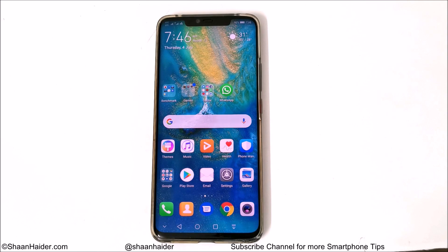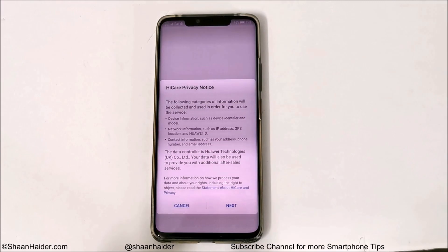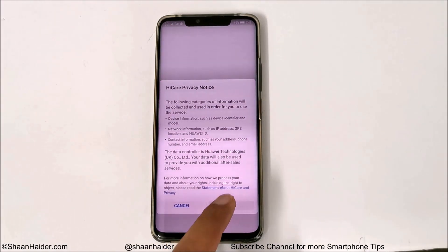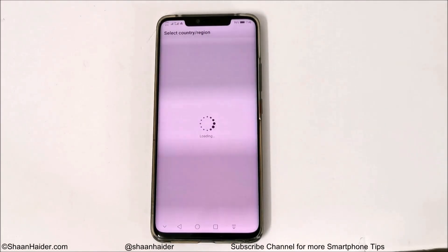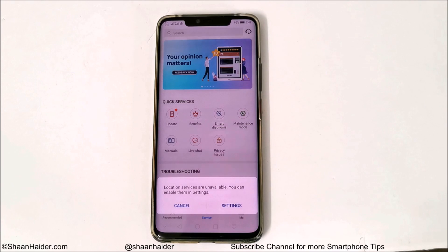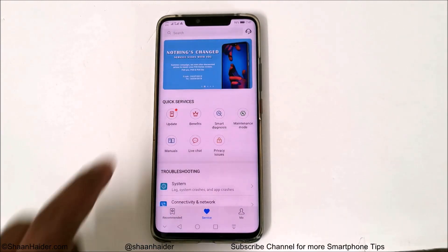The usual method of just going to the software update section in Settings and trying to find a software update will not work for Emotion UI 9.1. First of all, you have to go to the Huawei Care application — tap on this. If you're using it for the first time, you'll have to agree to the privacy notice and select your region. For example, I'm going to use the UK version here.